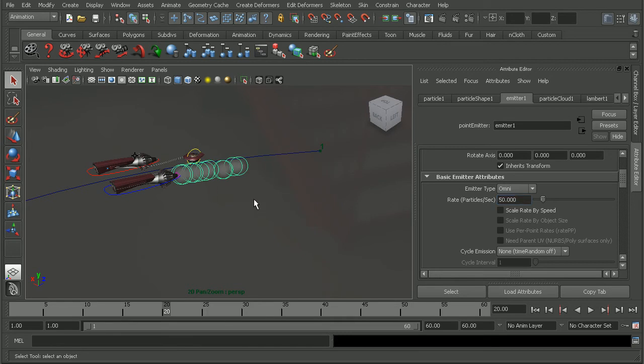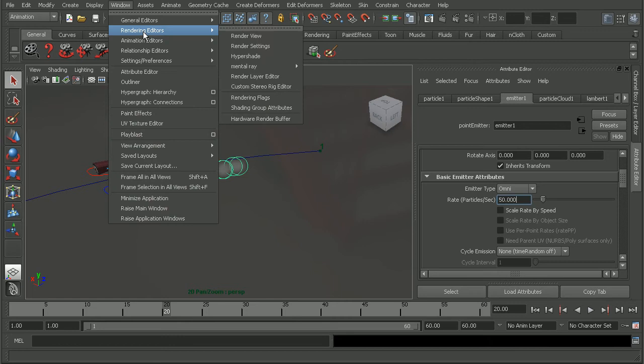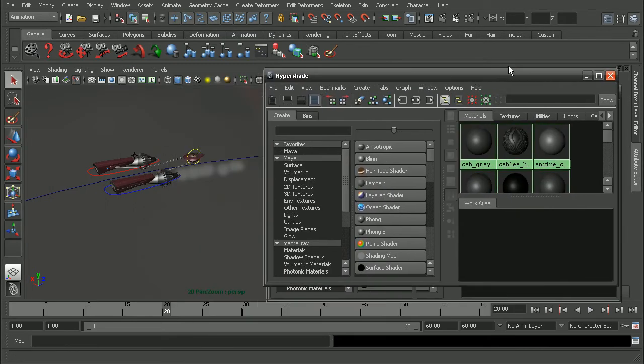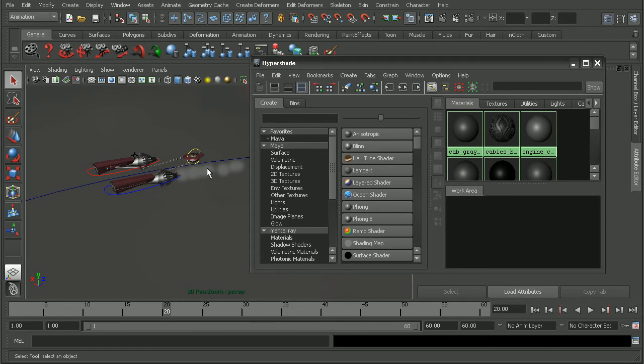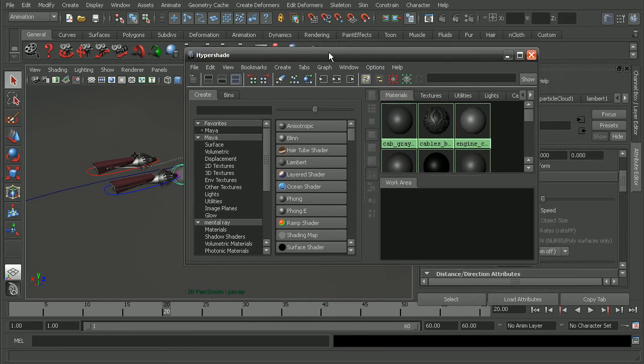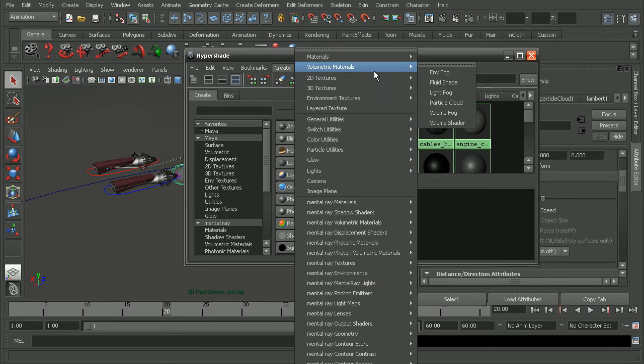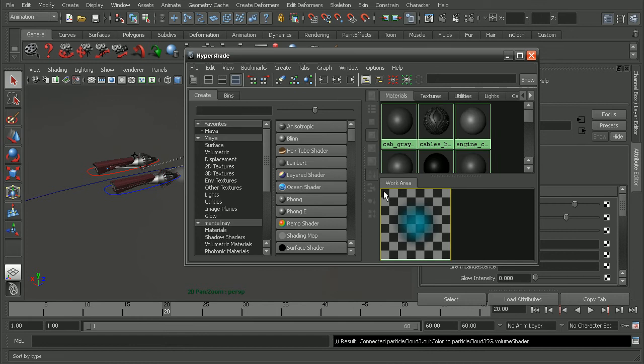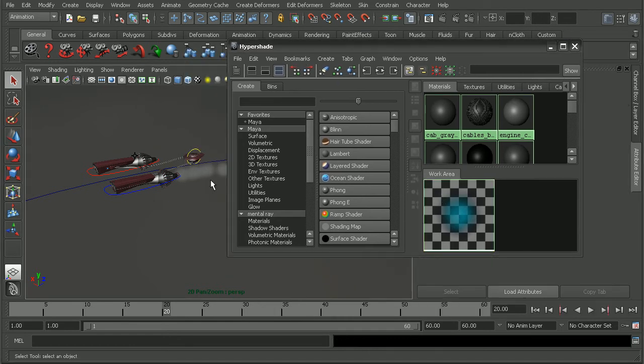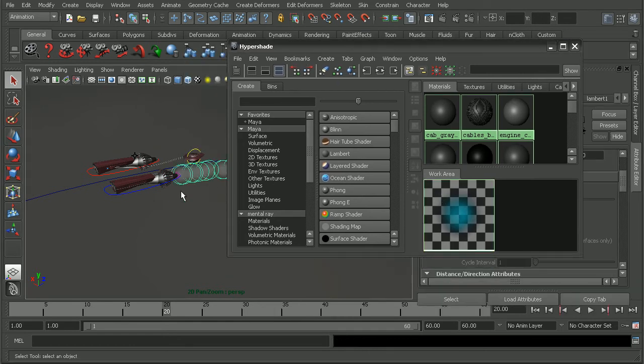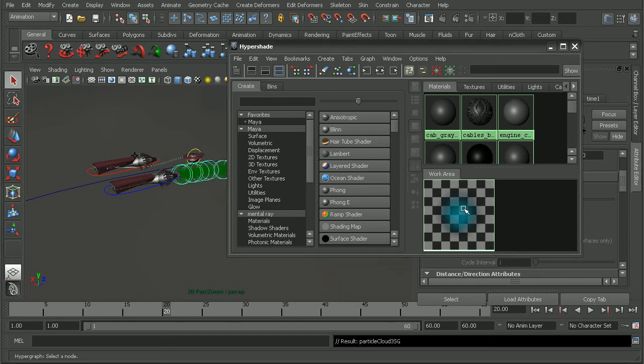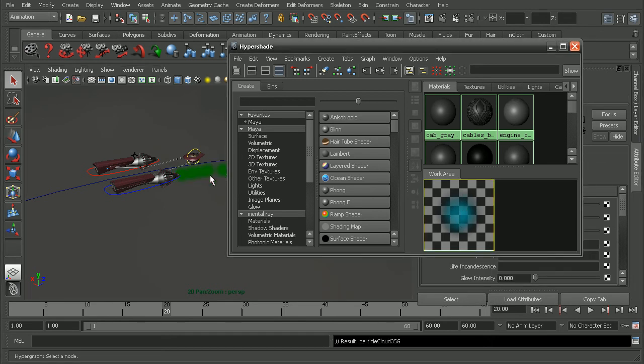So the next step would be to apply a texture to these particles. I'm going to come into my Hypershade. Come up the window, Rendering Editors, open up the Hypershade here. Let's move this over so we can see a little better. Make sure I have my particles selected here. What we want to do is to create a volumetric material for the particle cloud. So once that's created, I can select my particle cloud here on my Podracer, right-click and assign this new texture to our particle.